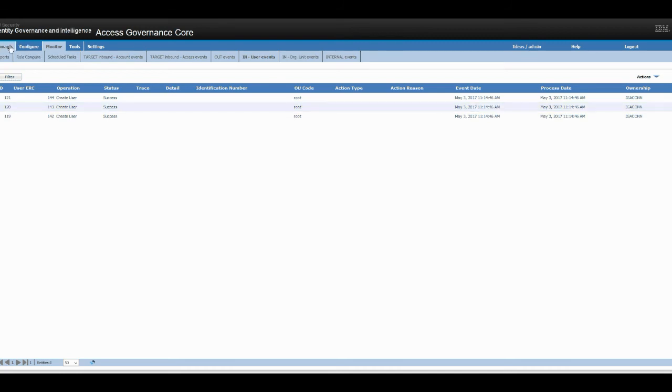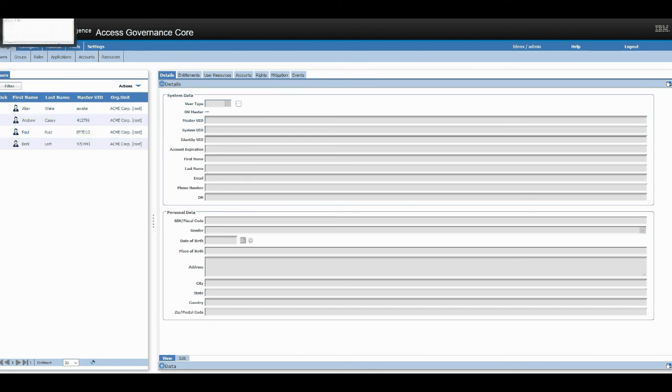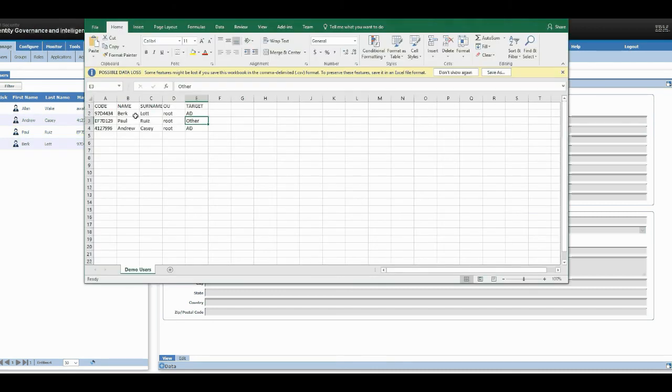We go to manage and you can see all three users are here. So we have Andrew, Paul, and Burke. Back to CSV file, we would have Burke, Paul, and Andrew. Great.